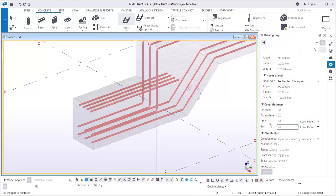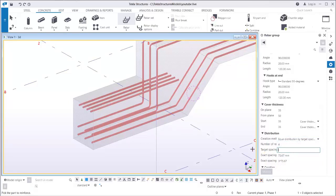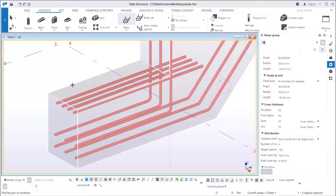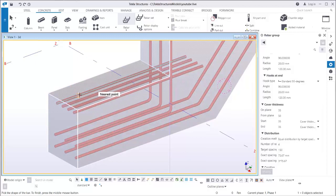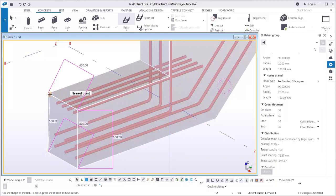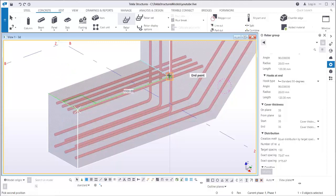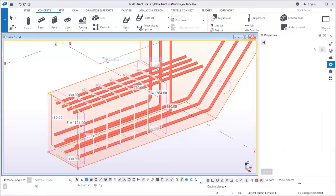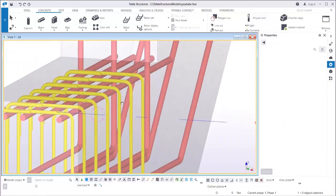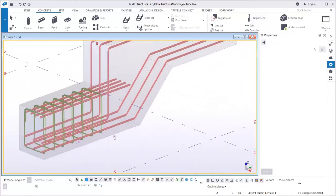For a closed link the on-plane start and end must be equal to each other. This is distributed by target spacing, which I'll set to 150 to make it smaller. Select the beam: 1, 2, 3, 4, 5, then middle button of your mouse. Pick the range from this point to this point — there you go, you now have the link.